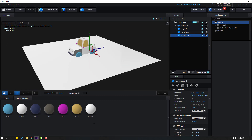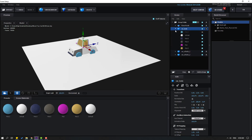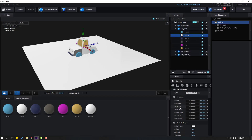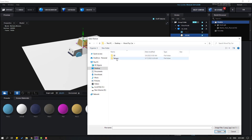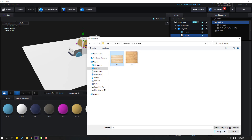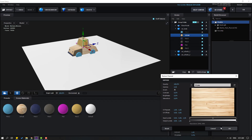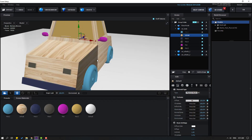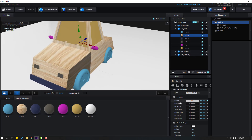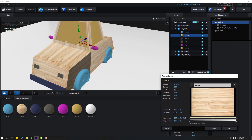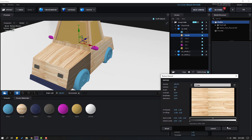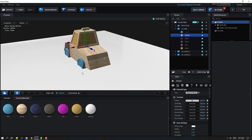Select Car Body, open the material field, click Diffuse, go to Load Texture, open the texture folder, and select Texture 1. Click Open, click OK. Not bad — let's click again and change the UV repeat value.